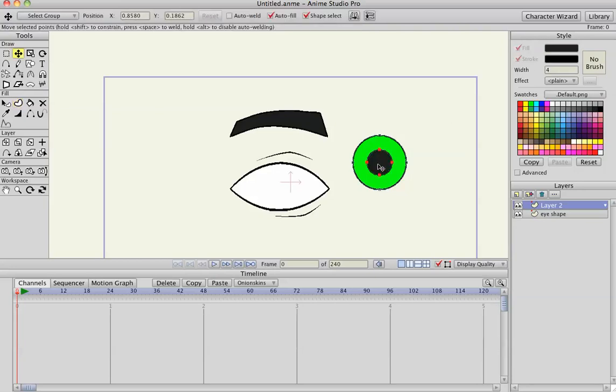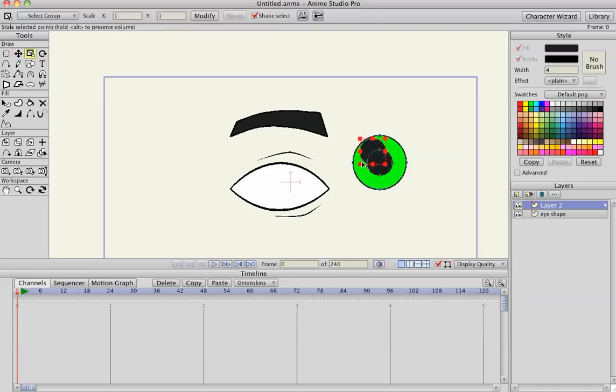I'm going to Command C, Command V, copy and paste to make another circle, hit S to scale.